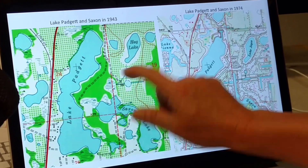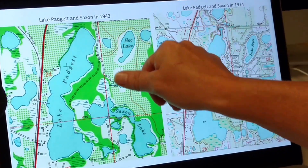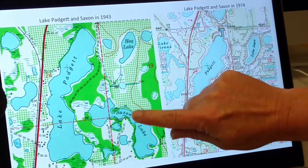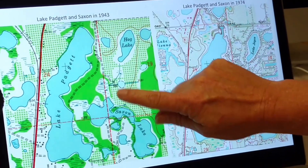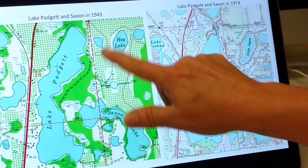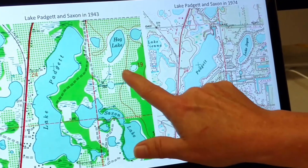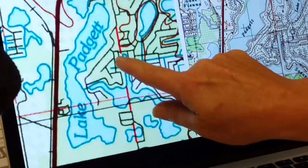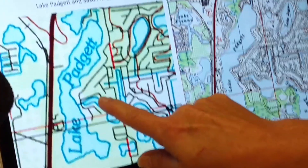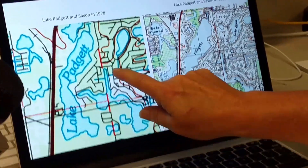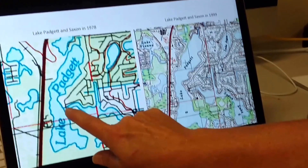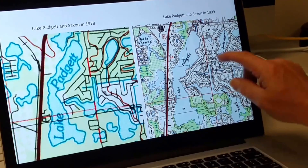Over here are orange groves — that's the green dots that you're seeing. When I lived here, this was all orange groves basically, and my house was probably one of these up here. In 1978, you see all the road system in, and you see the configuration of what we know the lakes look like today.